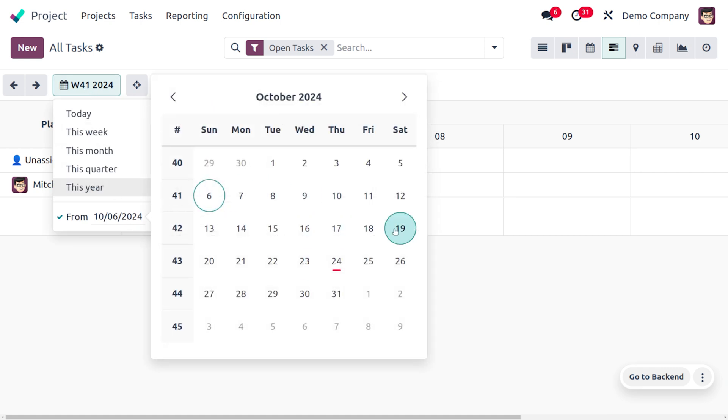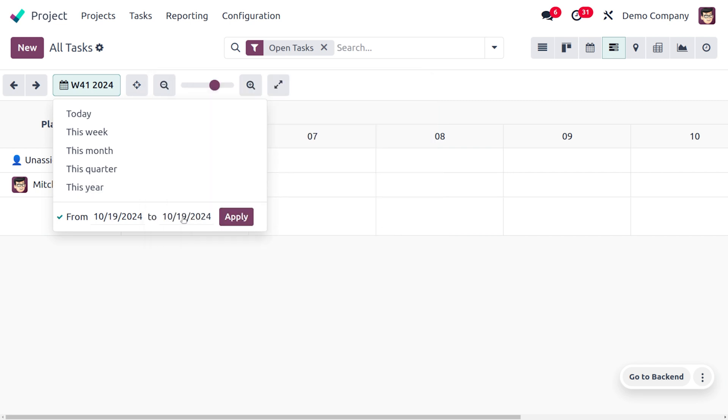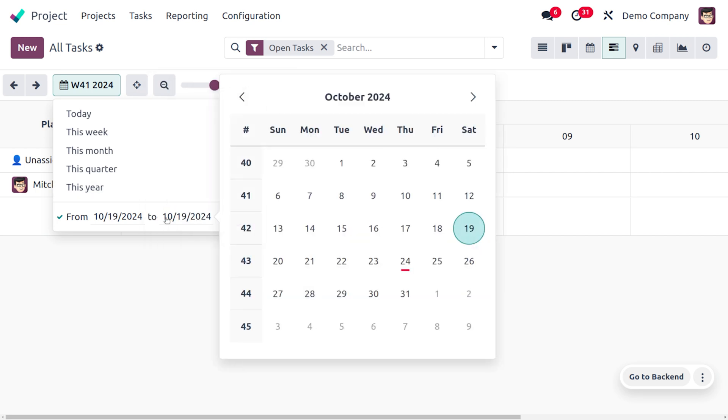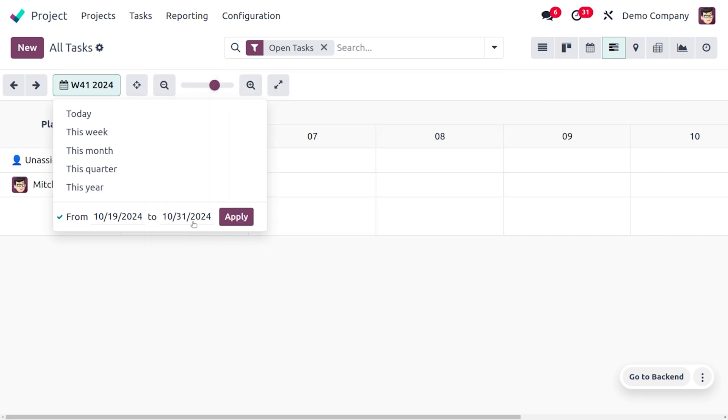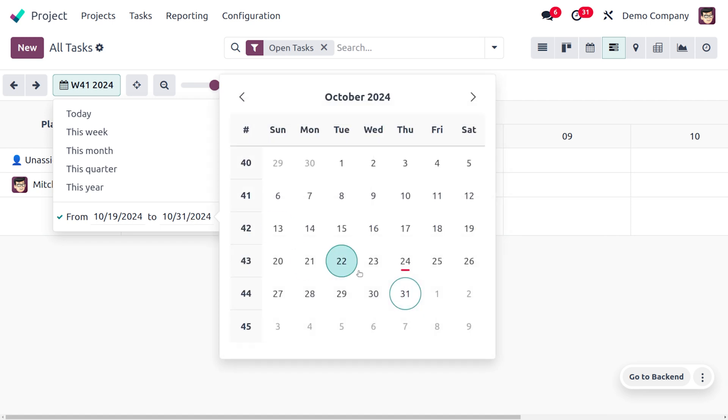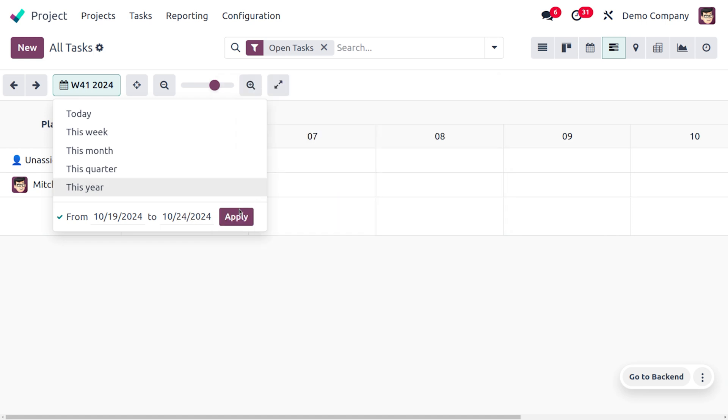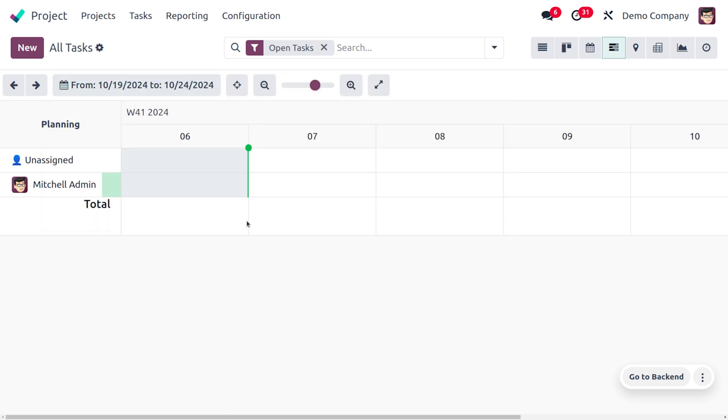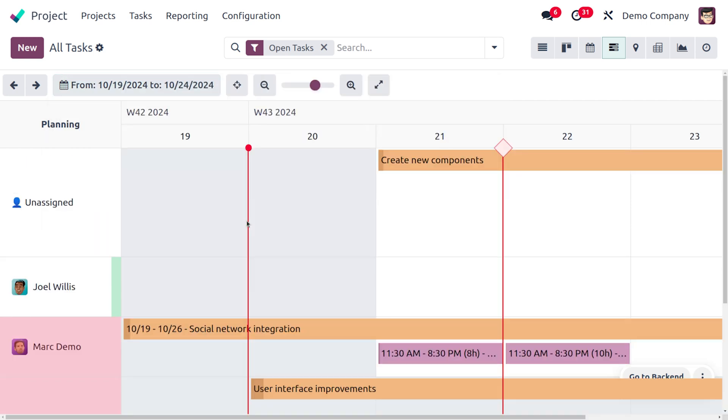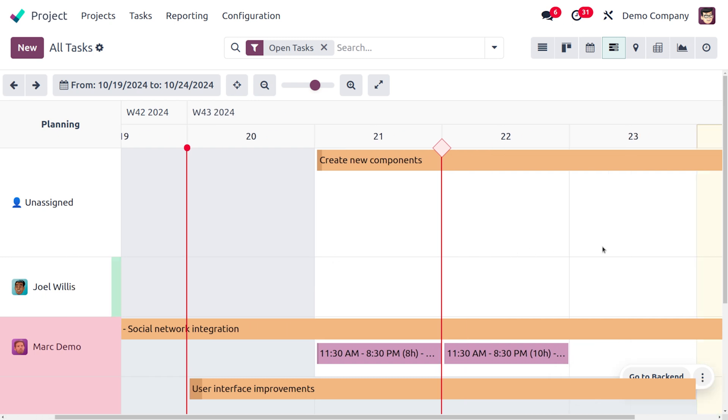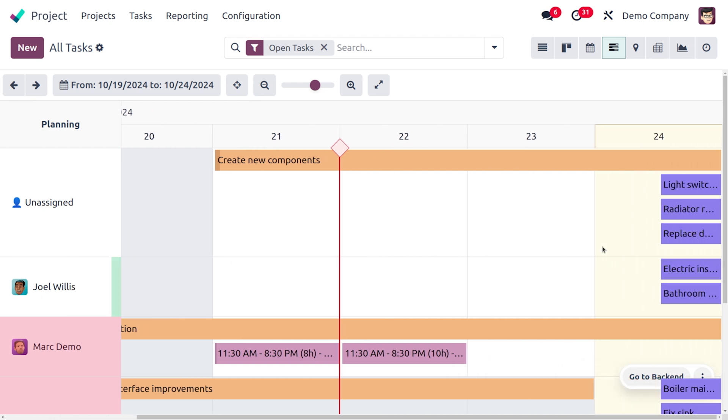Or you can just choose the custom dates. So I'll be setting the date from 19th to 24th, okay, and let's apply that. And here you can see all the tasks, the milestones, everything that is available within this particular date.